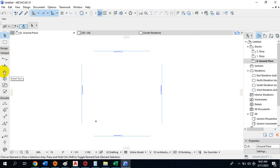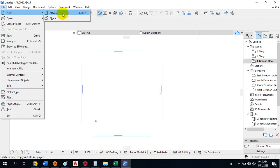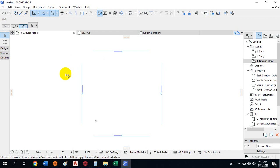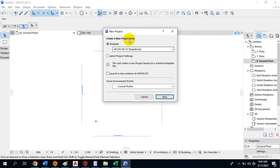Now you can see the interface of ArchiCAD itself. If you go to File and click New, it takes you to a new project. You can also use the shortcut Ctrl+N. It brings up a dialog telling you to create a new project from a template in ArchiCAD 25.